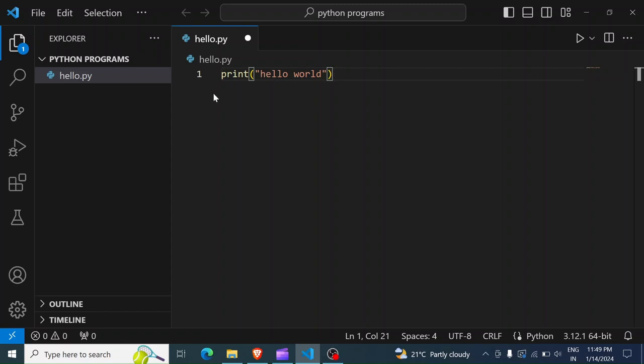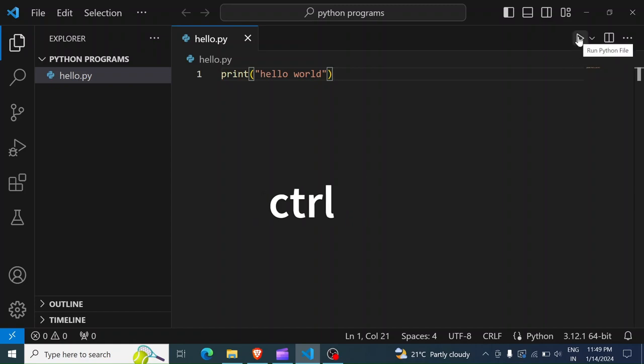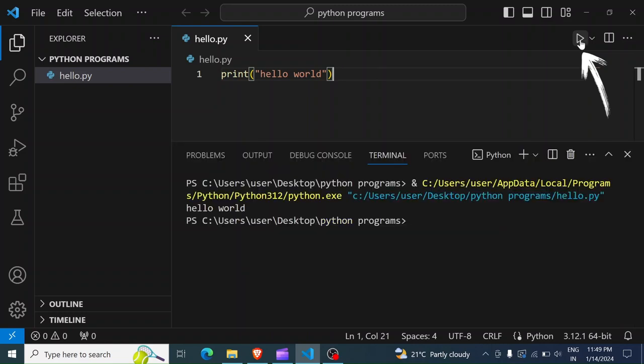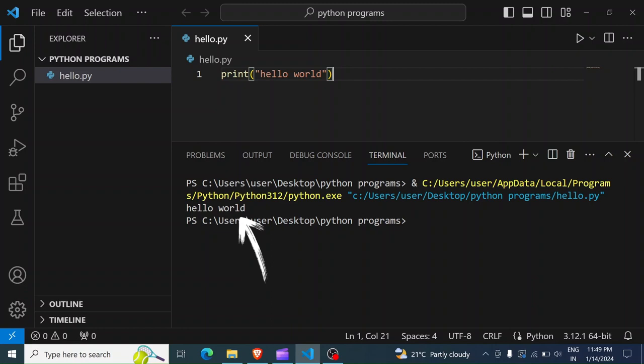So with that, you have to save by hitting Ctrl+S to save the file. Then you now click on this run button here. Click on it. And you're going to see down here on the console, hello world. So congratulations, you have written your first Python program.